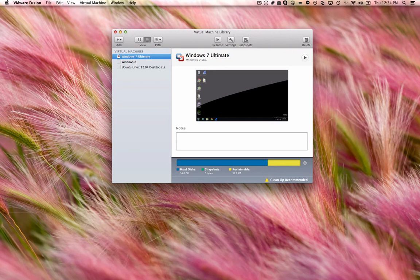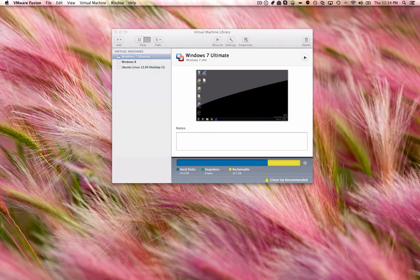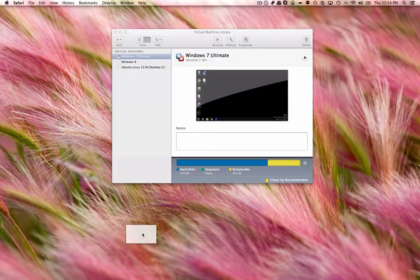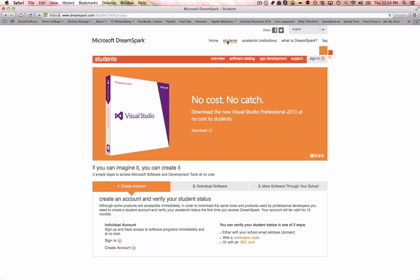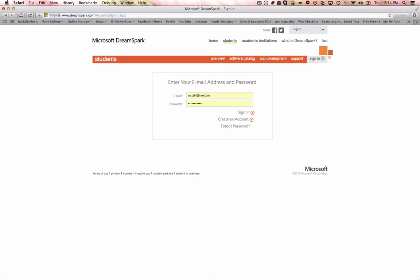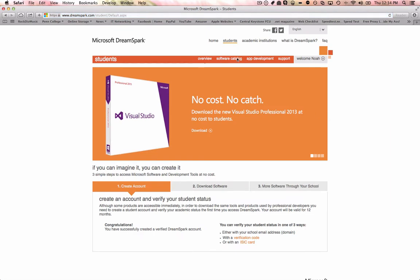So what we can start out with is downloading Windows Server. We will open up Safari here, and the best part about being a college student is getting free stuff. So if you will go to dreamspark.com, you can sign up with a .edu account. And this can be if you are actually in college right now or if you previously were, it doesn't really matter.